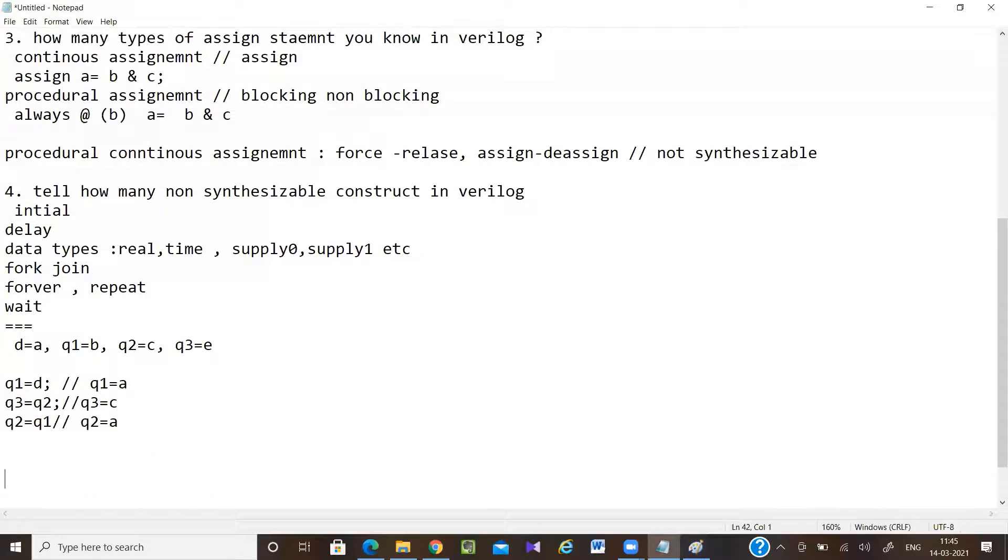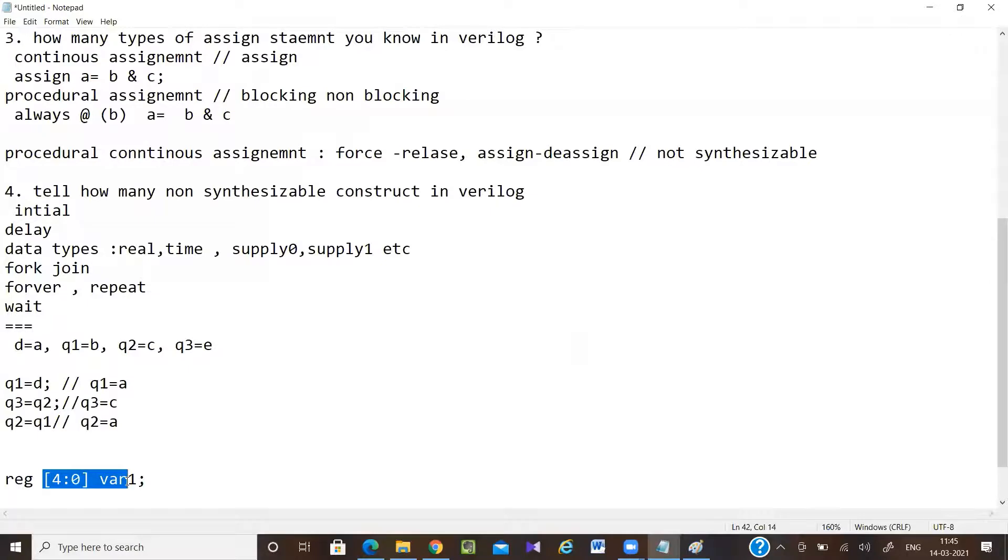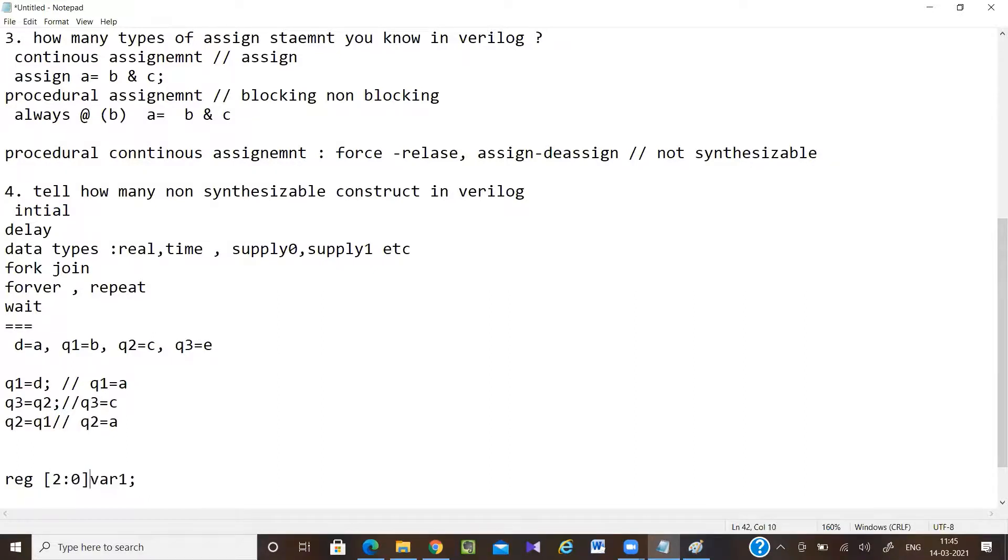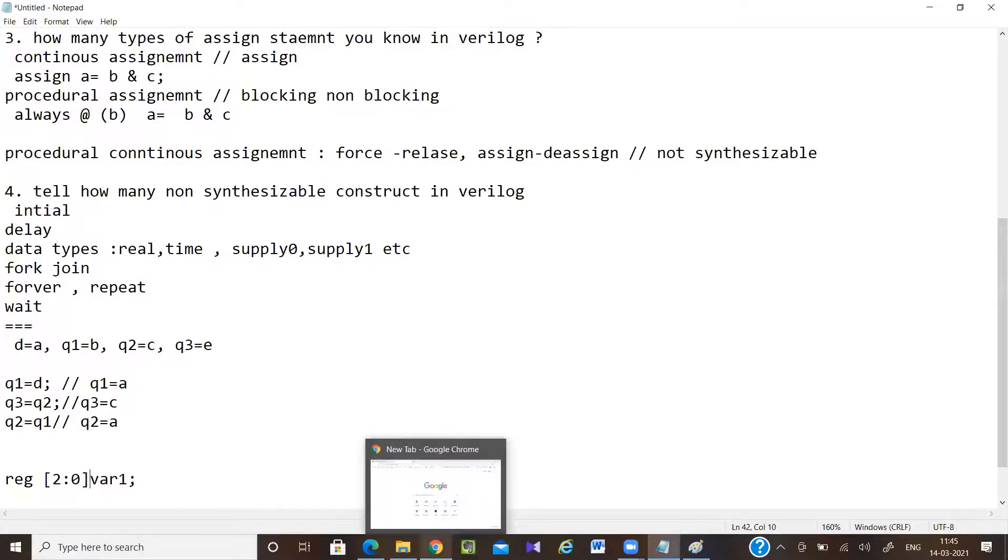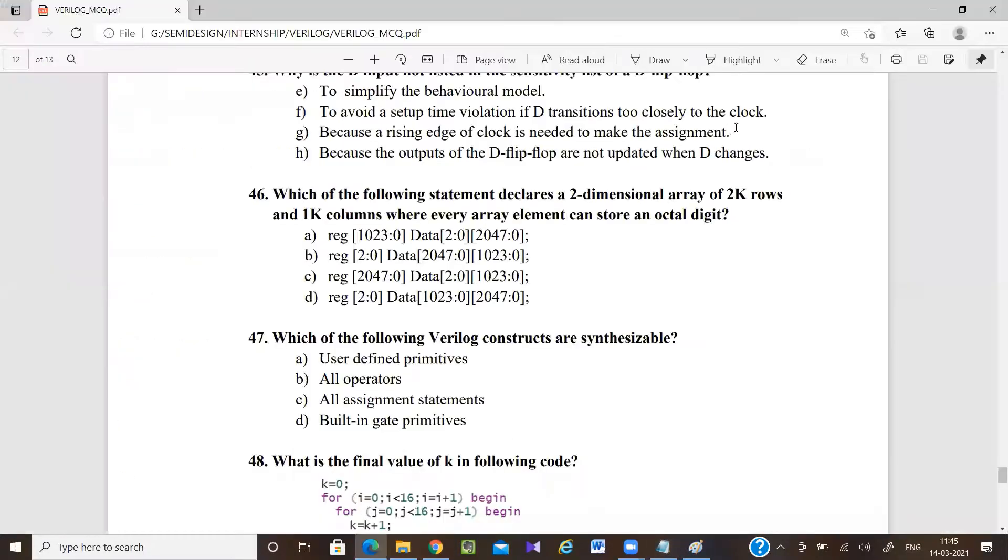If I'm simply writing reg 4 down to 0, then variable name - whatever I'm writing before the variable name, that is the individual value size. Here it is given octal, which means it can be only 2 down to 0. If it's this kind of thing, then that array can store octal values. This array can store only one octal value. What I need is it will be storing octal values - how many octal values? Rows are 2K, columns are 1K.